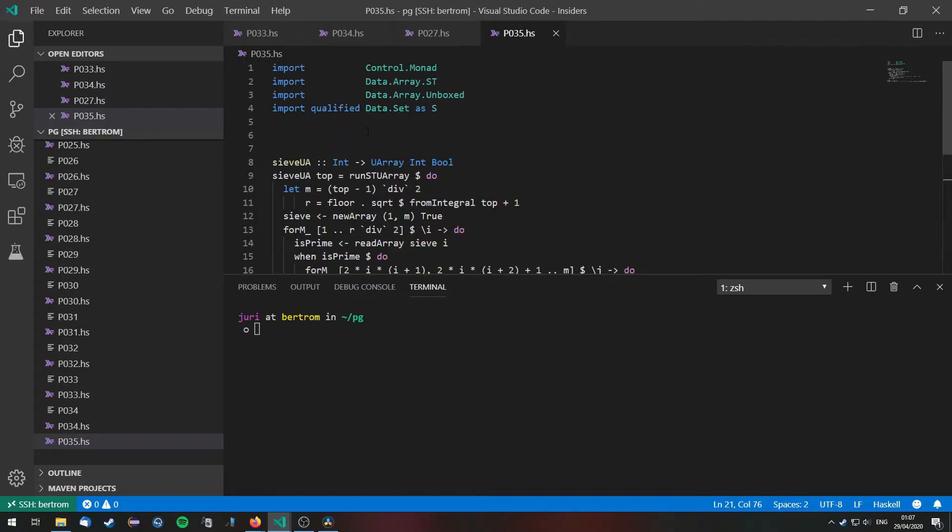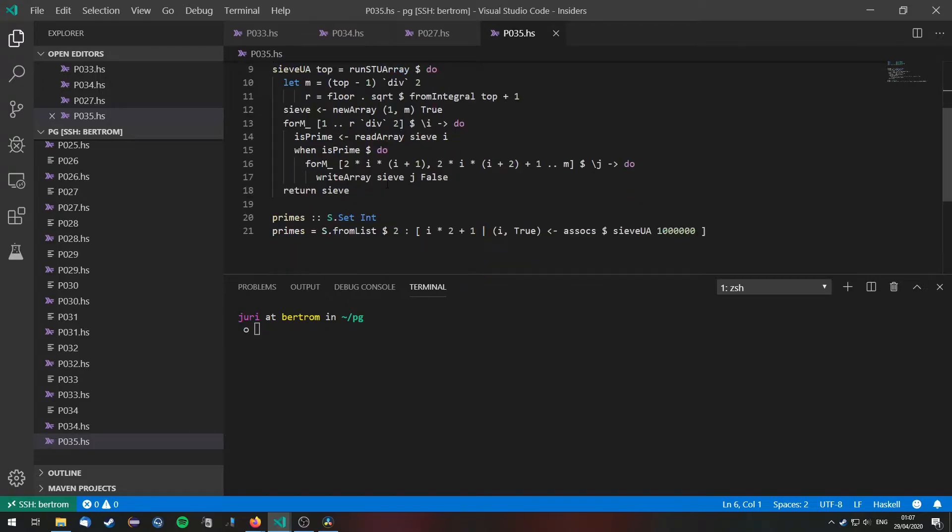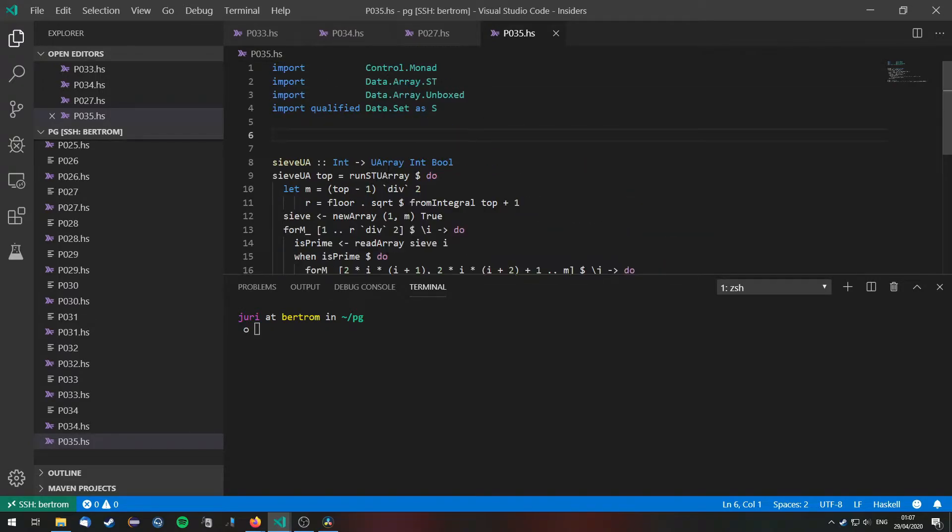I copied this from problem 27. You can watch this if you want details of this implementation. For now I am just going to use it.